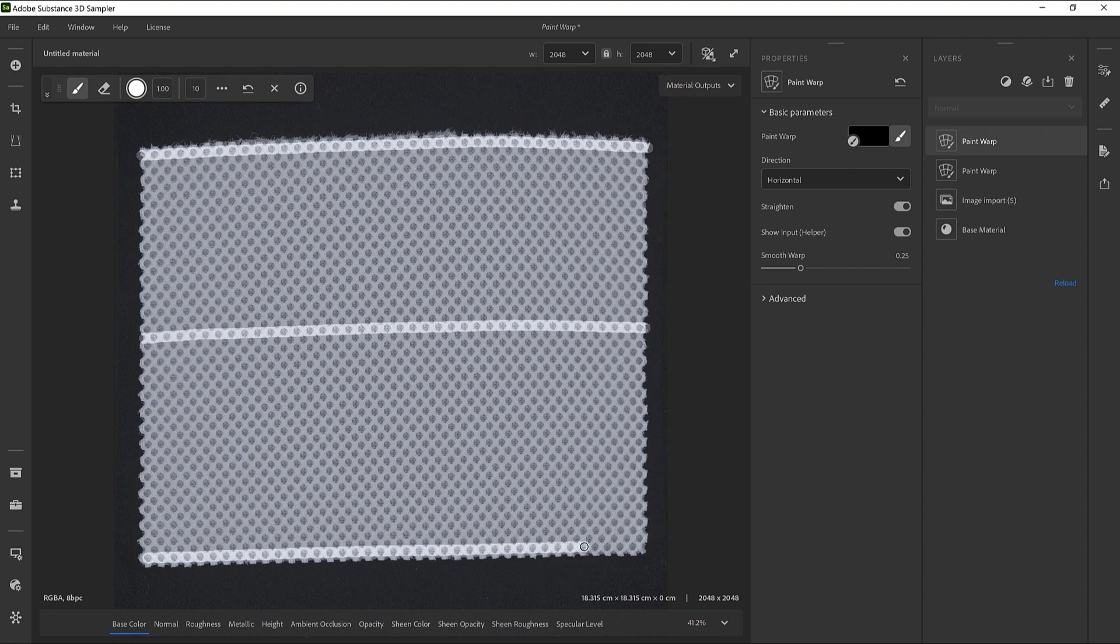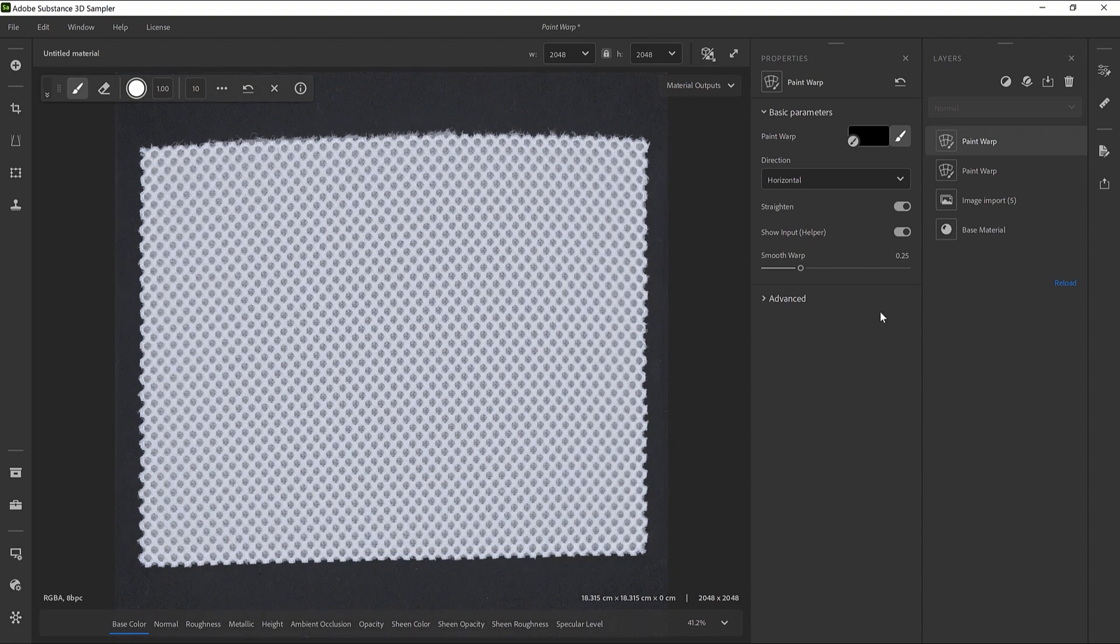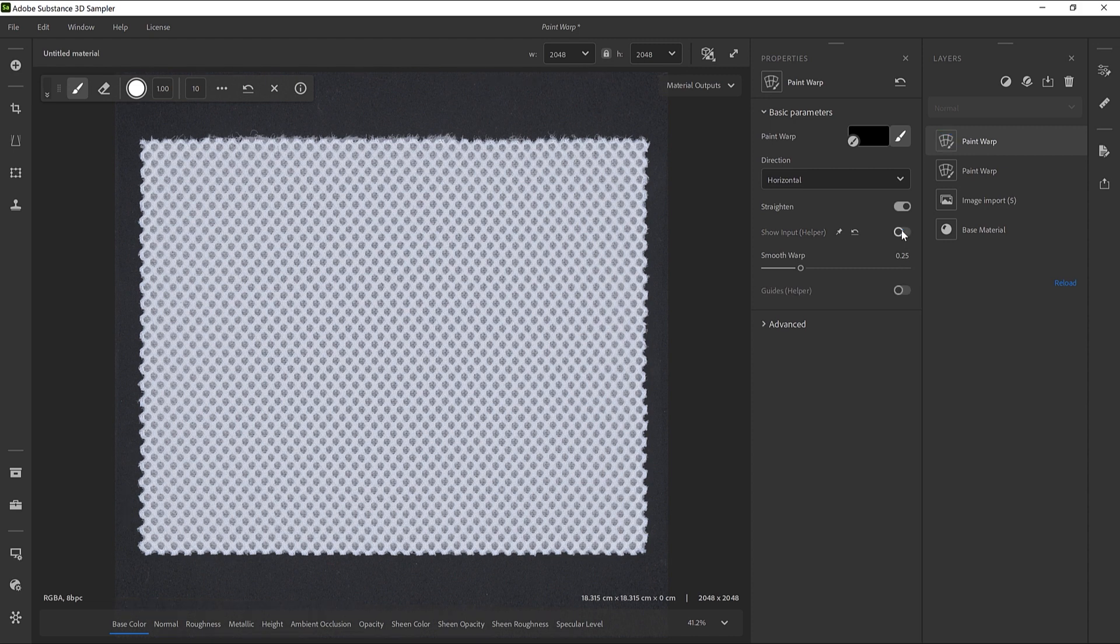When we are finished with the drawing, we can deactivate the Show Input helper. The pattern will instantly realign. We can activate the Guides to check the new flow of the fabric.